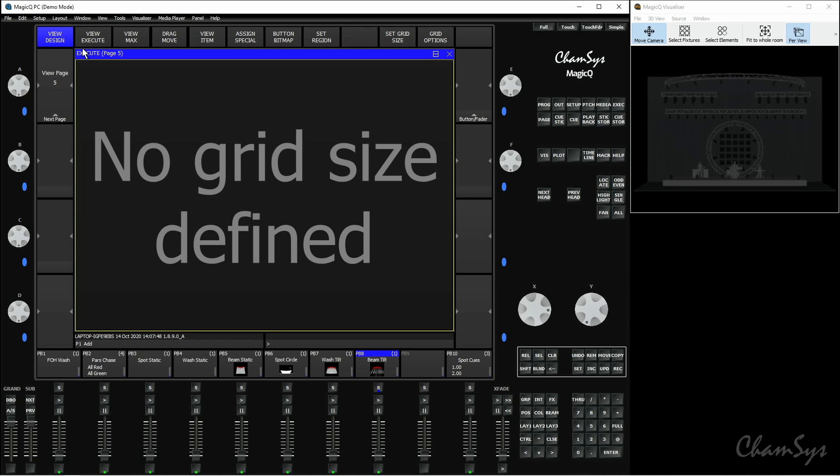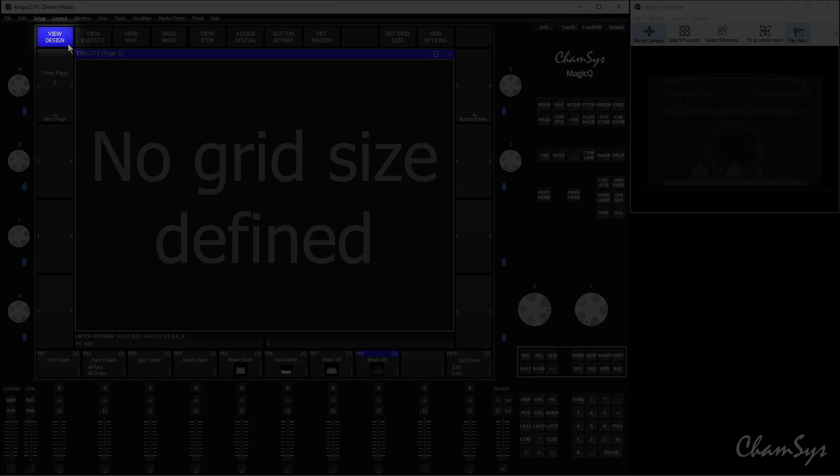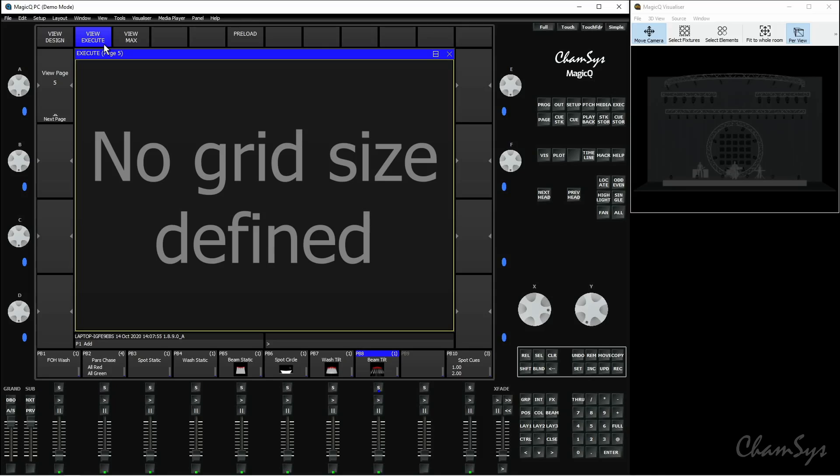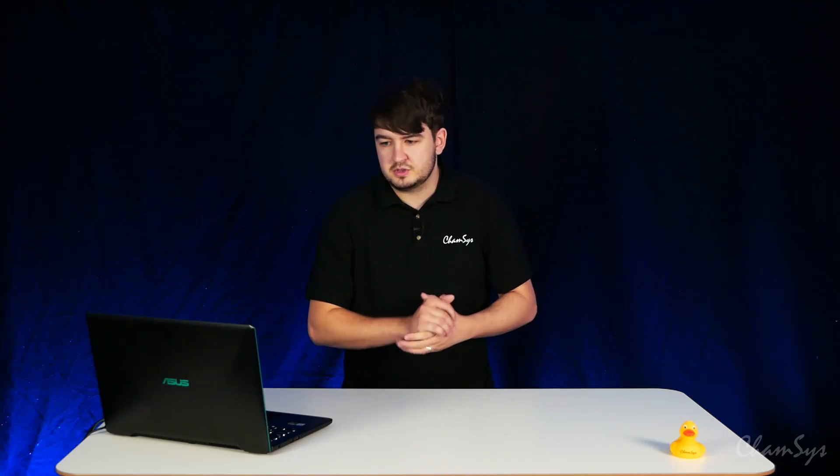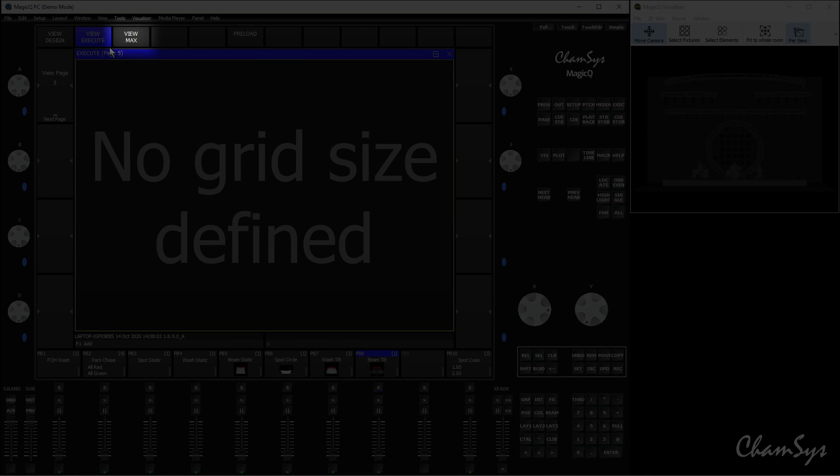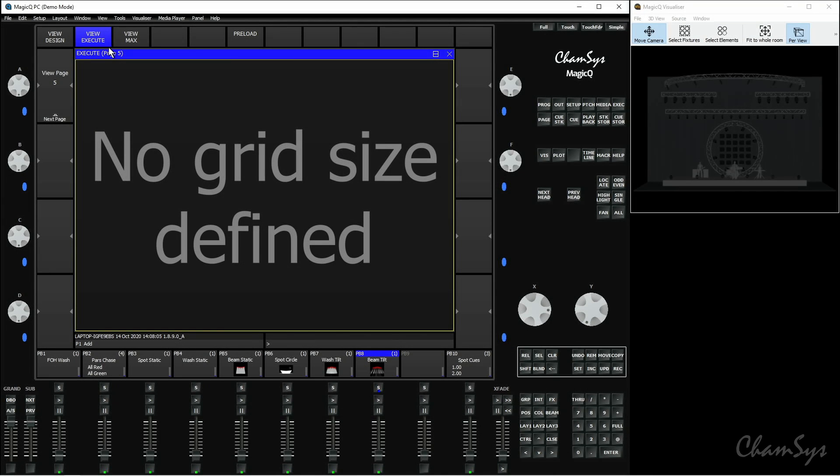Up on the top left of these soft buttons we've got three different views for the execute window. We've got view design, this is where we're going to be setting up our grid. View execute is generally where you'd go to play back the items on your grid and make use of your execute grid. View max is exactly the same as view execute but it's going to put it up full screen for us.